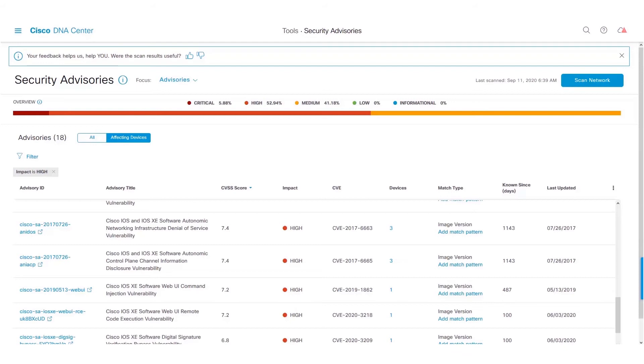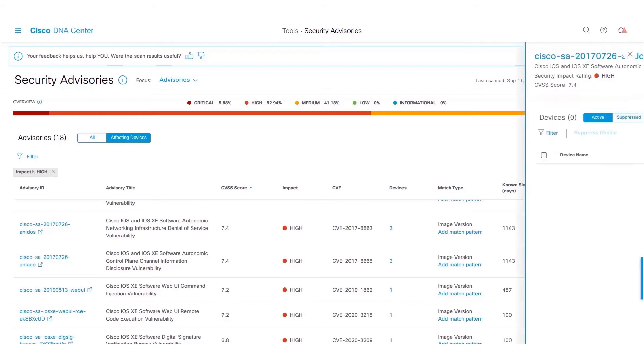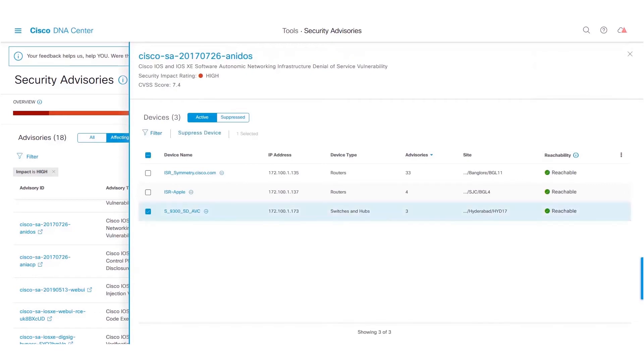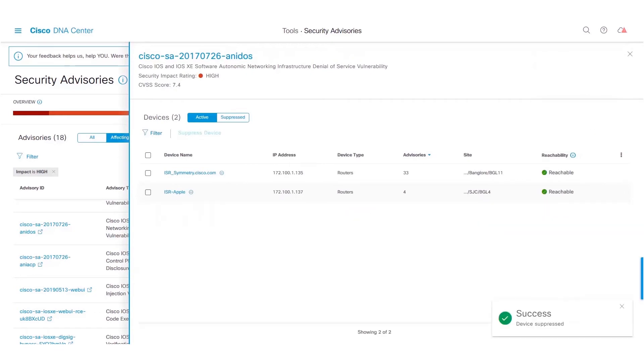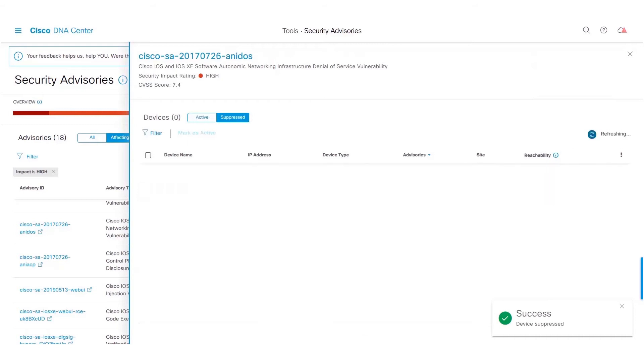We can do that from the Advisory Focus View or the Device Focus View. From the Advisory Focus View, select the devices under the Device column for a particular advisory. Select a particular network device and mark the device as Suppressed. The suppressed devices can be viewed under the Suppressed tab.